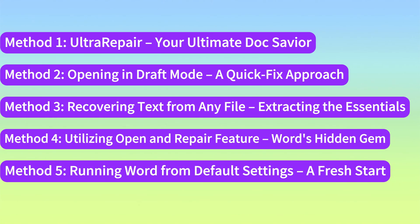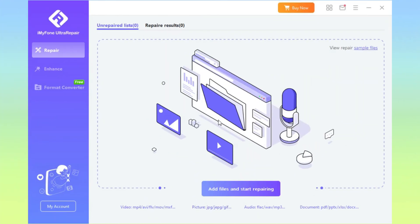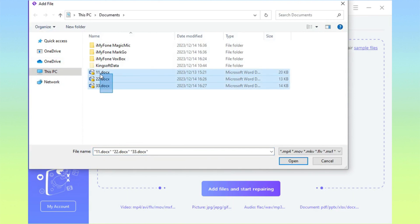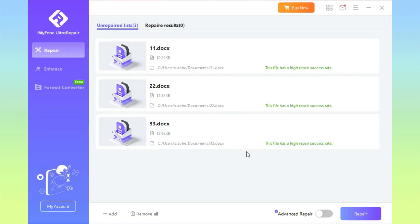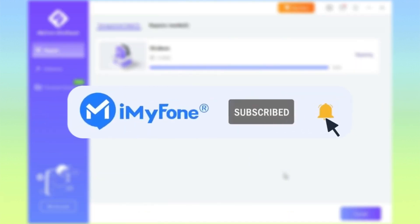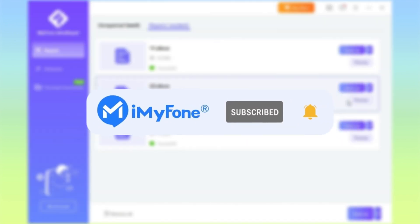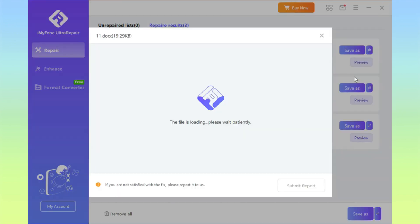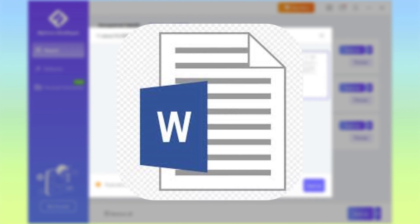There you have it — five powerful methods to fix your damaged Word documents. Ultra Repair is your go-to for comprehensive recovery. Whether you're a student, professional, or anyone dealing with Word files, these methods will surely come in handy. If you found this tutorial helpful, don't forget to like, subscribe, and share it with others facing similar document woes. Thanks for tuning in, and may your documents always stay intact.